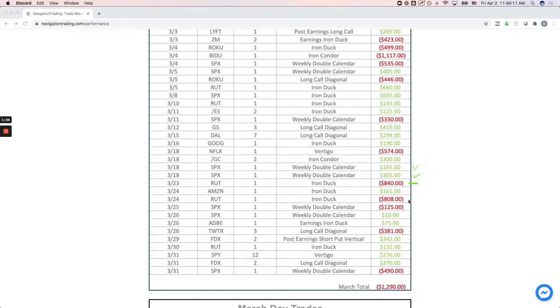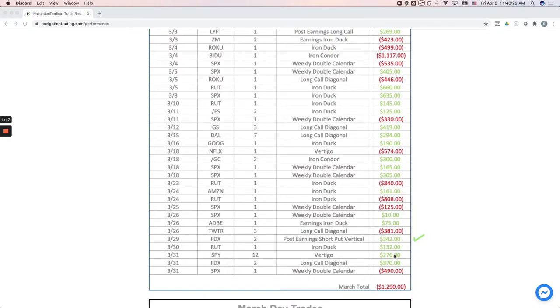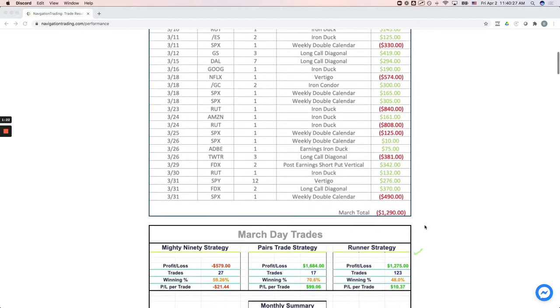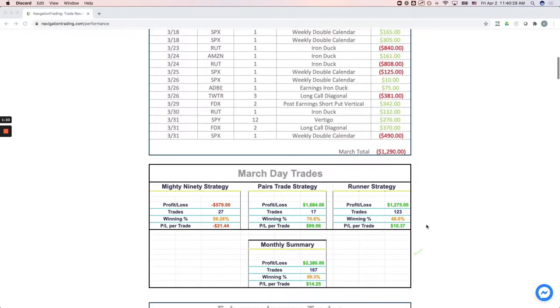On RUT, we got smoked out of a couple of iron ducks when the Russell just really flushed down. And then a couple of weekly double calendars, a couple of earnings-based trades that were winners, another Vertigo in SPY that was a winner. So net-net on our income trades, minus $1,290.